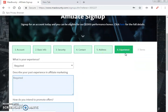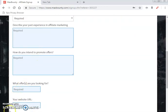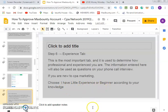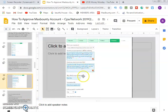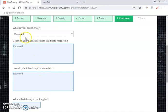Now you move to the experience tab, which is the most important aspect. This is used to determine how professional and experienced you are, and the information entered here will also be used as questions in your phone call interview. Take note of this. If you are new to CPA marketing, choose 'I have little experience' or 'beginner' according to your knowledge. Fill out the detail — write something like 'I am a beginner, newly joined CPA marketing, I create landing pages,' and so on.